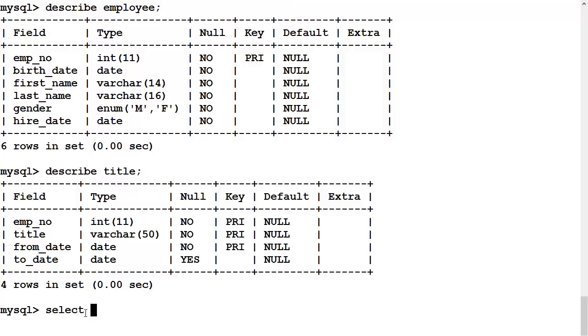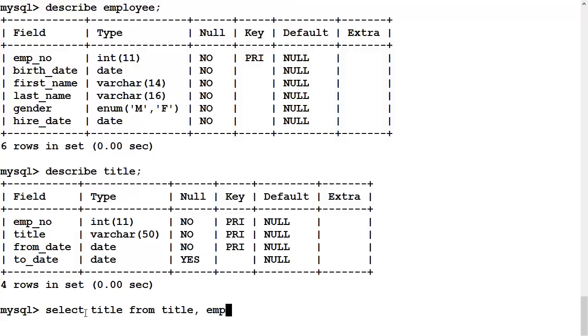We are going to select title from the title table where the title information is native, but we also need information from the employee table. The reason we need information from the employee table is we want to determine the title or titles of a particular employee. And that employee in this example is going to be Randy Sire.